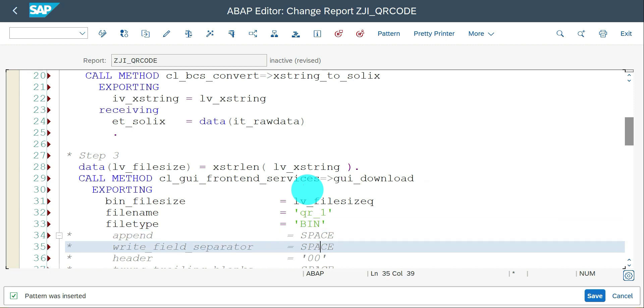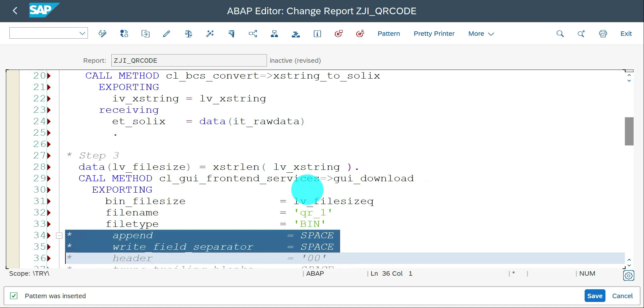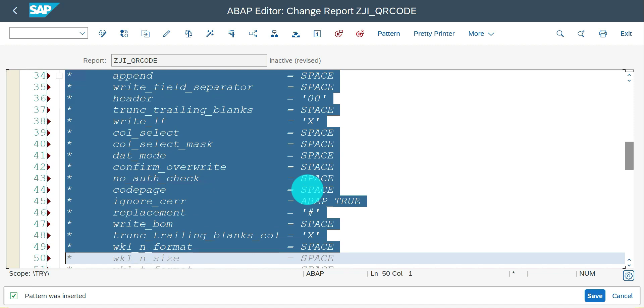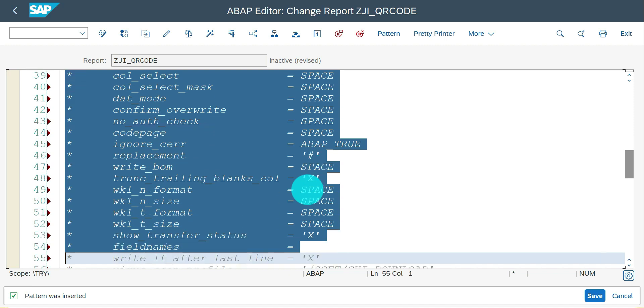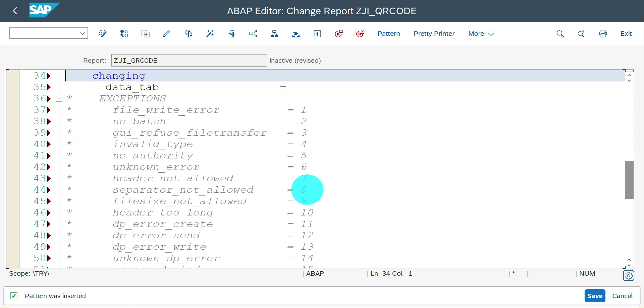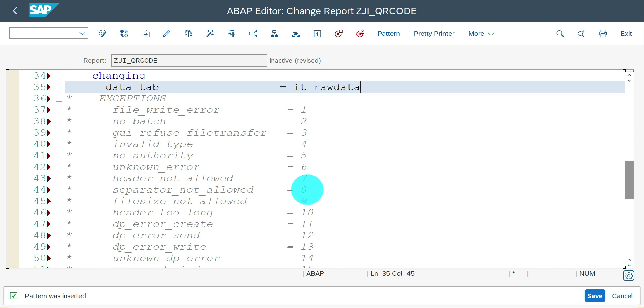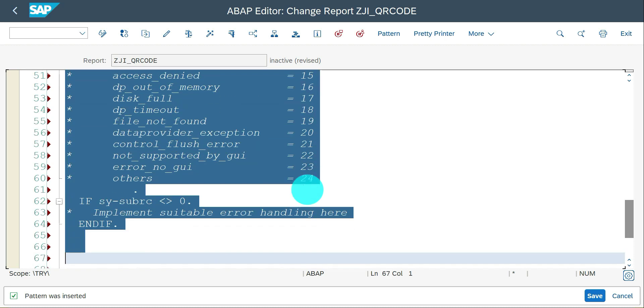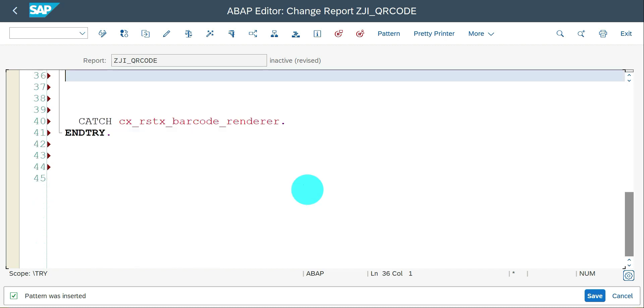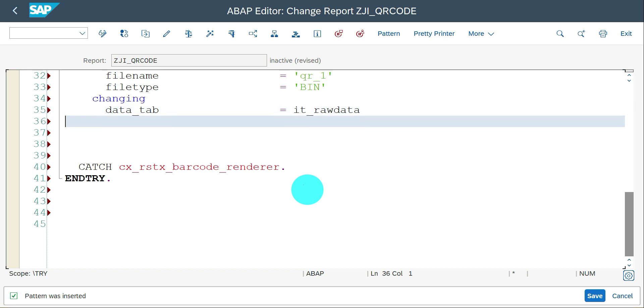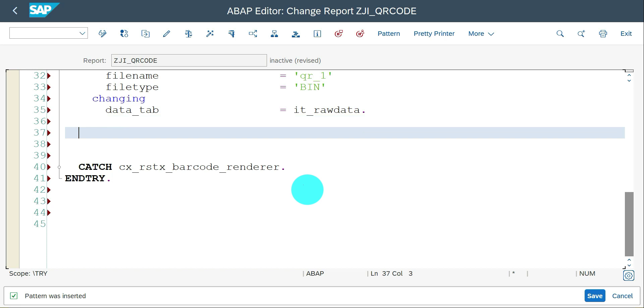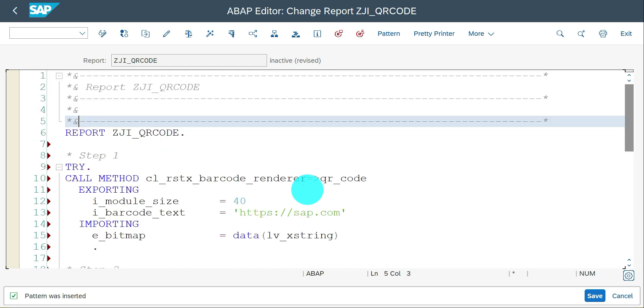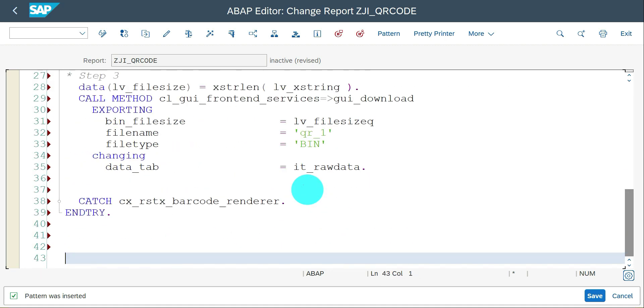Here qr1.jpg, and the file type is BIN. One more parameter we have to use is raw data. I'm deleting these things because we're not using this now. Changing parameter is IT_RAW_DATA. Exceptions: it's always better to enable it, but currently I'm just deleting it to show the entire code in a single screen.